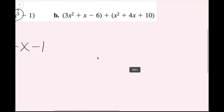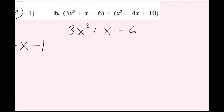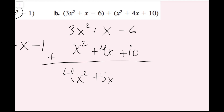For part B, using the vertical method: line up like terms vertically. Writing 3x squared plus x minus 6 above x squared plus 4x plus 10, then adding vertically: 3x squared plus x squared equals 4x squared; x plus 4x equals 5x; negative 6 plus 10 equals positive 4. The answer is 4x squared plus 5x plus 4, in standard form.